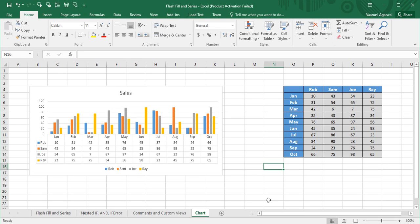Welcome back to the YouTube channel Programming Knowledge. In today's Microsoft Excel tutorial, we are going to see a very important feature of Microsoft Excel — charts. We are going to see how to add a chart from existing data or a table, create a new table, and basically cover the creation of charts, how to edit them, and how to customize them.